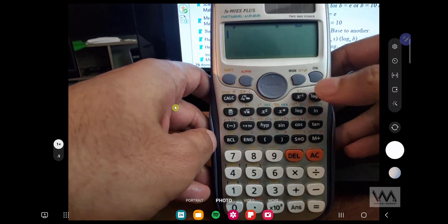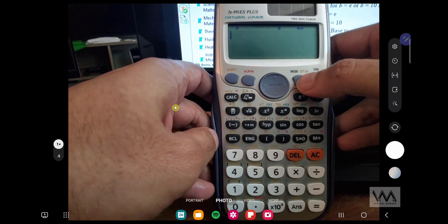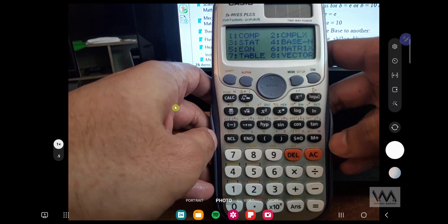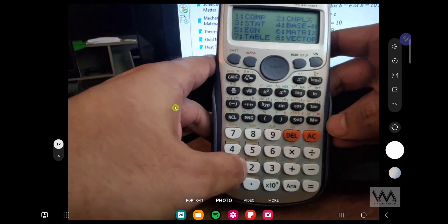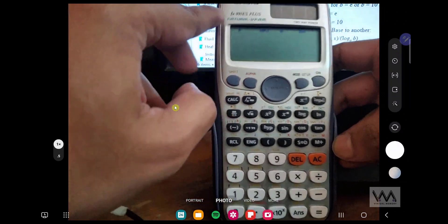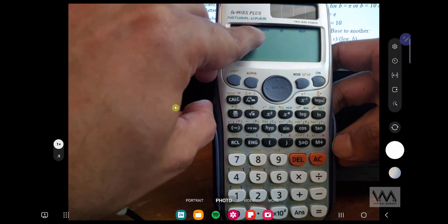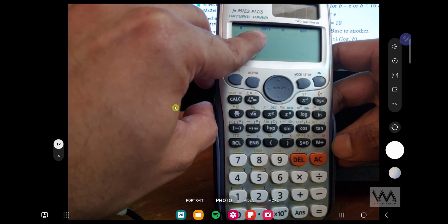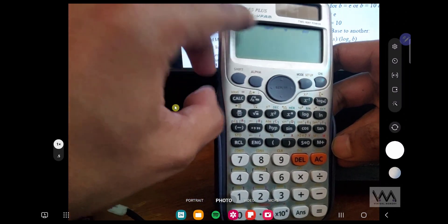The first thing you want to do is click on Setup and 2 for Complex. So as you can see on your screen, it says Complex, which means you're in the Complex mode.